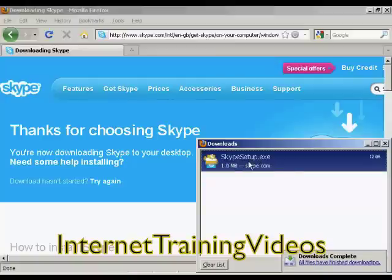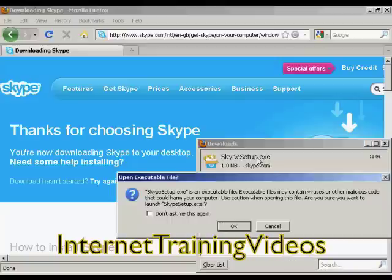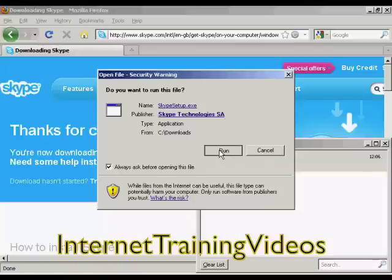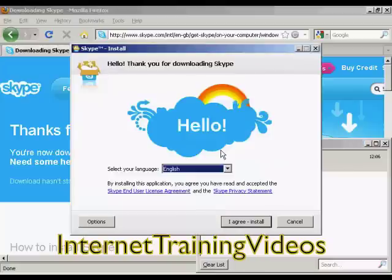Now I'm going to click on Skype Setup, click OK, and then click on Run. And here we have the Skype Install Setup.